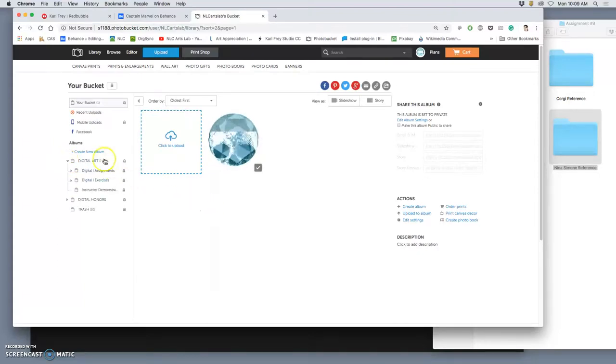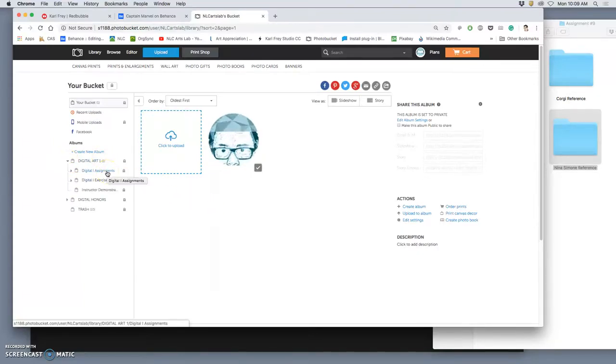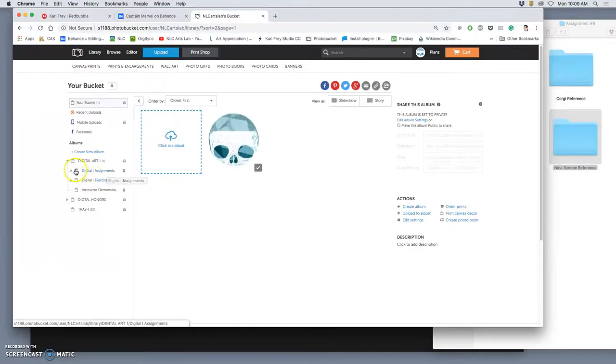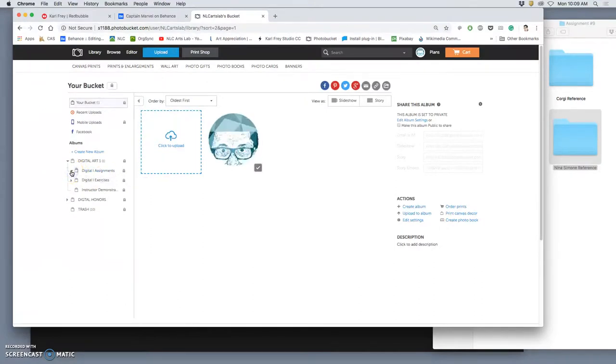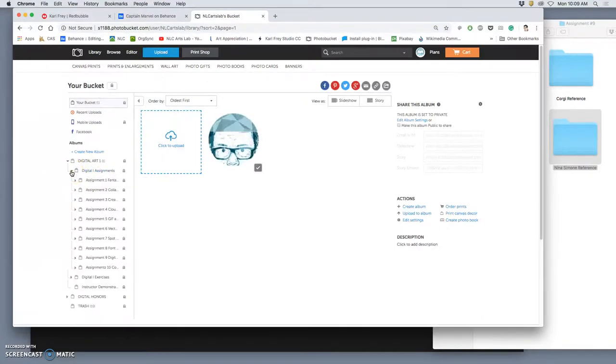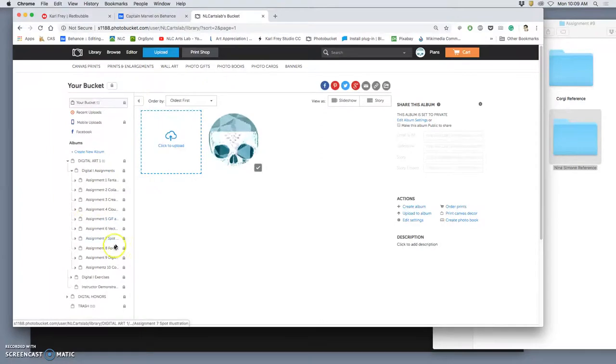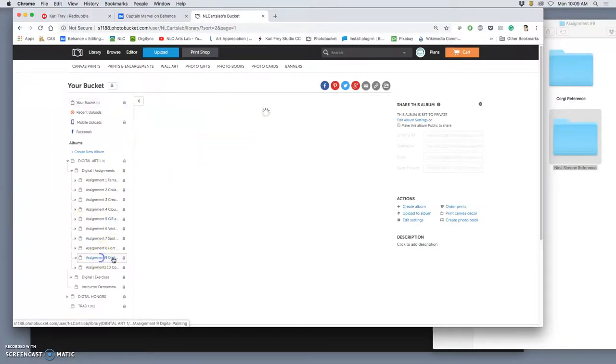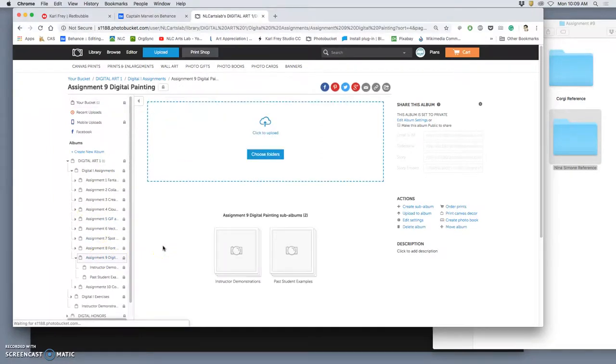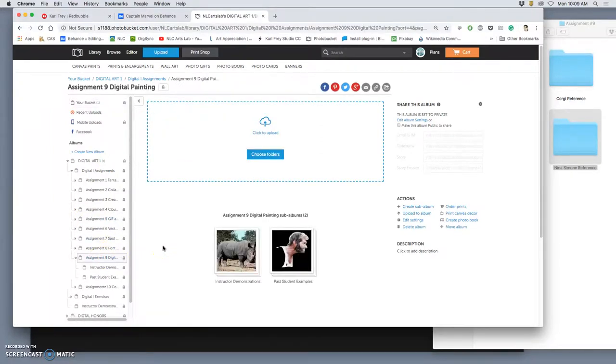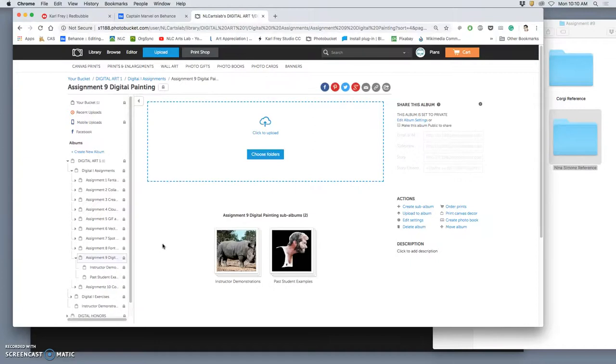Alright, so assignment nine, our final assignment that I grade that's worth three points before your big final project that will be graded through a critique worth ten points. This is a quick turnover assignment. We work on it today in class, we critique it next class, right? So it's basically just an introduction to this technique called digital painting.